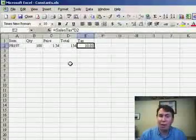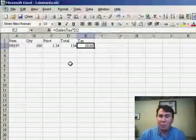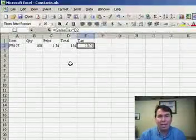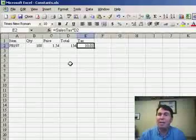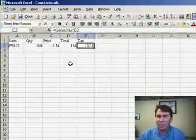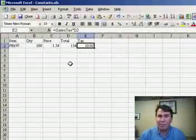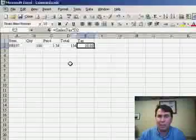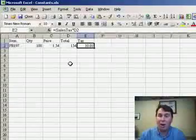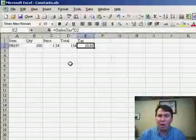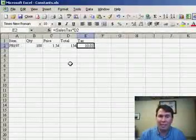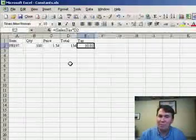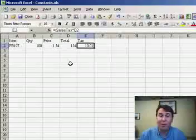Later on, when the sales tax rate changes, I can go to Insert Name Define, redefine that as the new sales tax rate, 6, or 6 3 quarters, or 7, or whatever it is, and all my formulas will automatically update to the new sales tax rate.